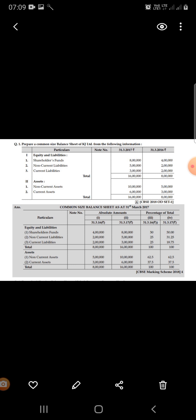Now we start the question. In the particulars column, we write all equities and liabilities as given in the question — first shareholder funds, then non-current liabilities, then current liabilities, and below that the assets: non-current assets and current assets.